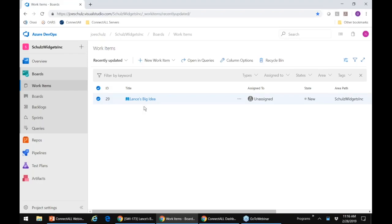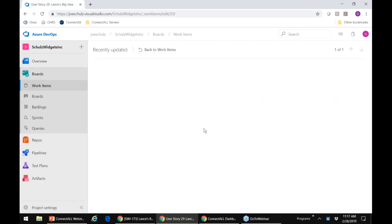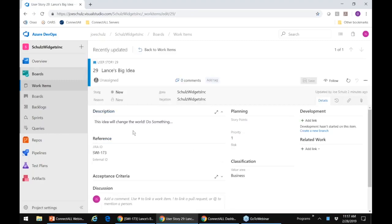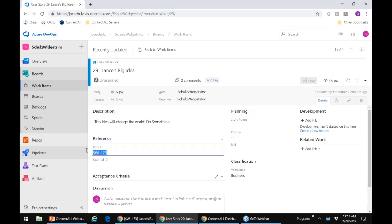Lance didn't have to do anything, I didn't have to do anything — both systems are updated and everyone can see that change. I can click on Lance's big idea, look at the details, see that this is an idea that's going to change the world, look at the description of what he told me to do, and I can even see the Jira ID of the object that it came from — so I can see the references back to the original object in Jira.